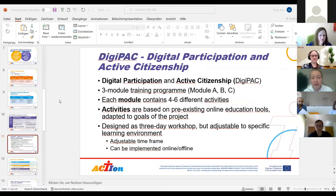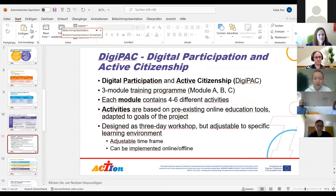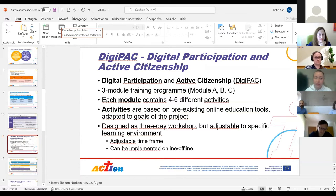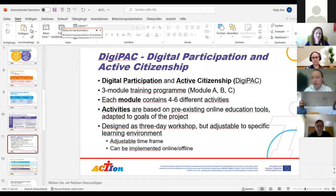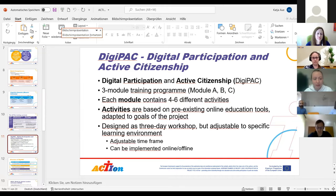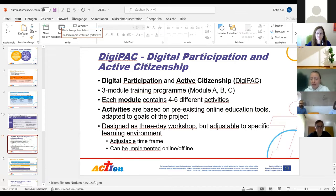DigiPack stands for Digital Participation and Active Citizenship. The whole program consists of three separate modules — Module A, Module B, and Module C — each comprising around four to six different activities. These activities have not been developed from scratch by us, but compiled and selected from existing materials, then adapted to meet our particular goals. The whole thing was designed as a three-day workshop, one module per day, but there are many options to adjust the training program to the particular learning context.